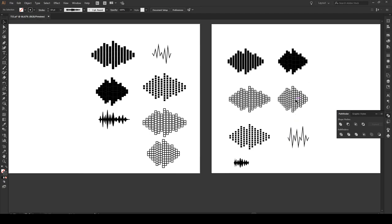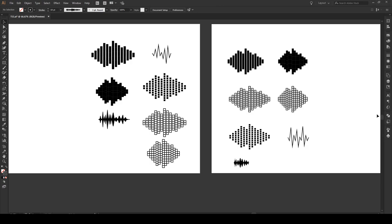And there you go. That's seven different ways of producing sound waves or sound wave-like effects in Illustrator. I hope you learned something from that. I hope you enjoyed it. Check out our other videos. Subscribe, like, comment, and of course if you have any video suggestions write them in the comments below. We'd love to hear from you. And of course as always have a great day.